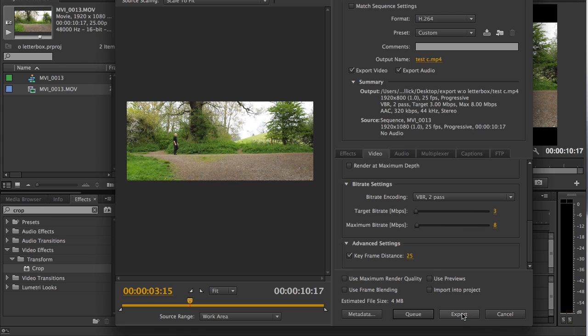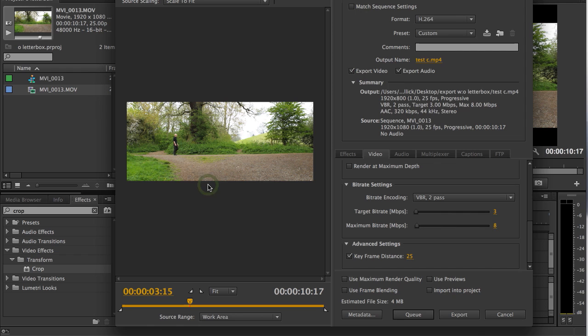So, there you go folks, nice 2.40 to 1 export without letterboxing. OK folks, thanks for listening, see you in the next tutorial.